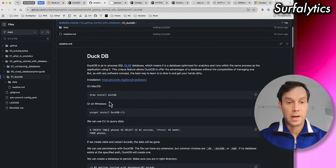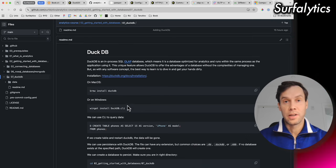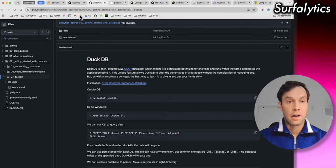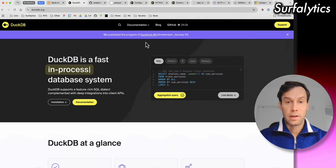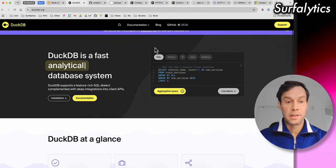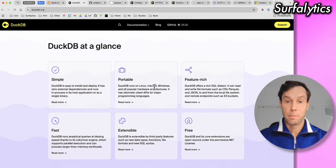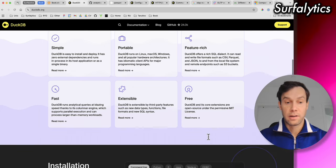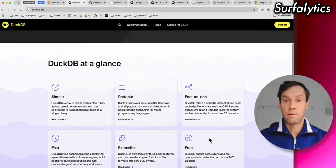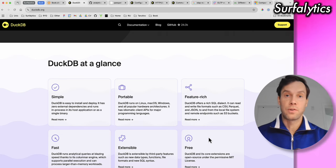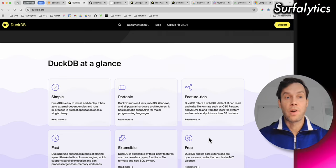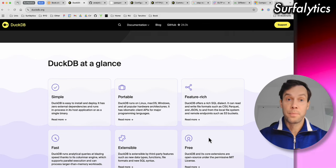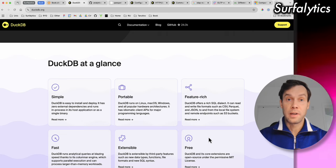So the very first step for us would be to install DuckDB. And I already installed mine, so I will skip this step. This is the website about DuckDB. Looks like they soon will have a conference. And it's simple, portable, fast, extensible and free. So I agree with everything. I never worked in the past. We just recently learned with Surfalytics community and we tried different use cases and everyone's very excited about this product. So now you're going to learn DuckDB as well.